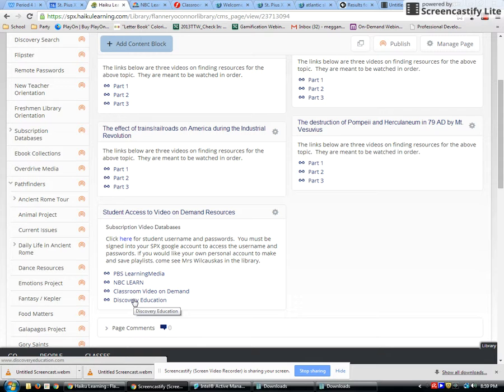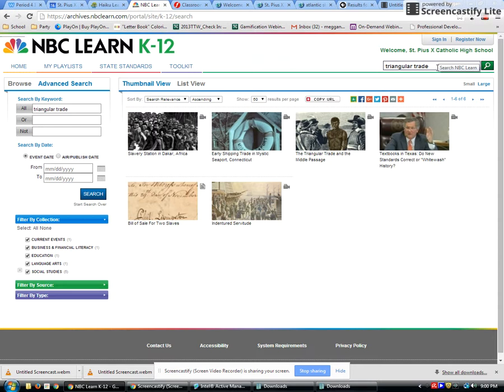We're going to start with NBC Learn. I clicked over to NBC Learn and typed in 'triangular trade.' You'd get more or different results if you typed in 'slavery' or 'transatlantic slavery' — you need to use those different terms we've already talked about in the first two videos. I want to show you how to use videos as resources. A video is a great way to explore these different topics; you could watch a 30-minute video on slavery and get good background information, maybe taking you into an area of research you're interested in.